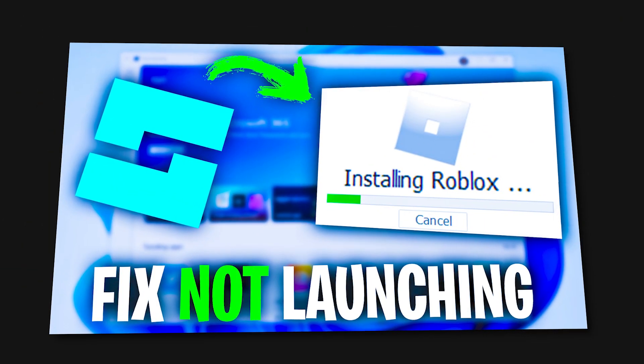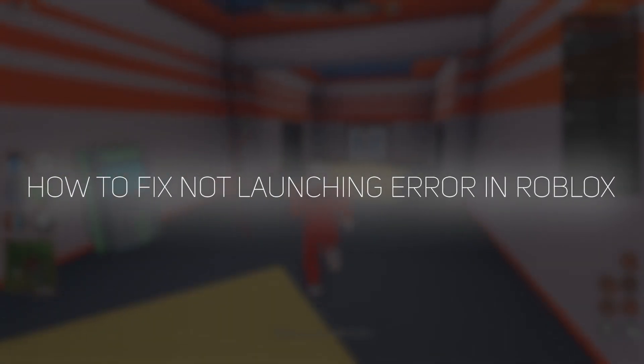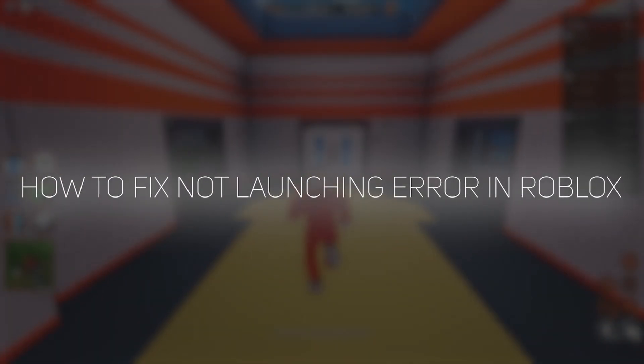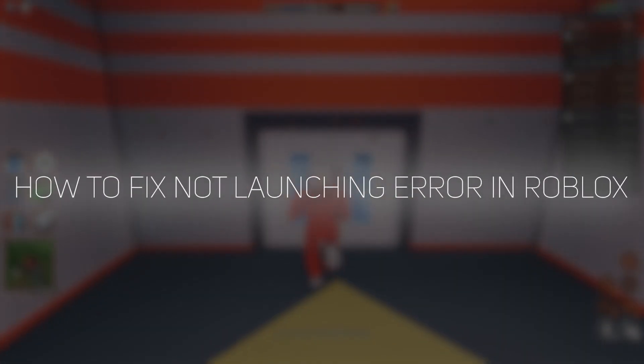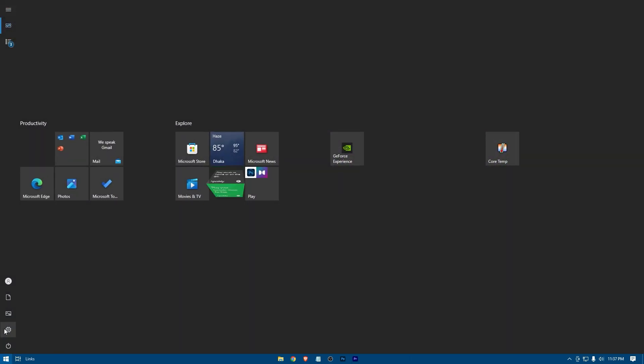Hi, it's me Hekrez, and today I'll show you how to fix not launching error in Roblox. So let's get started. Go to your settings.